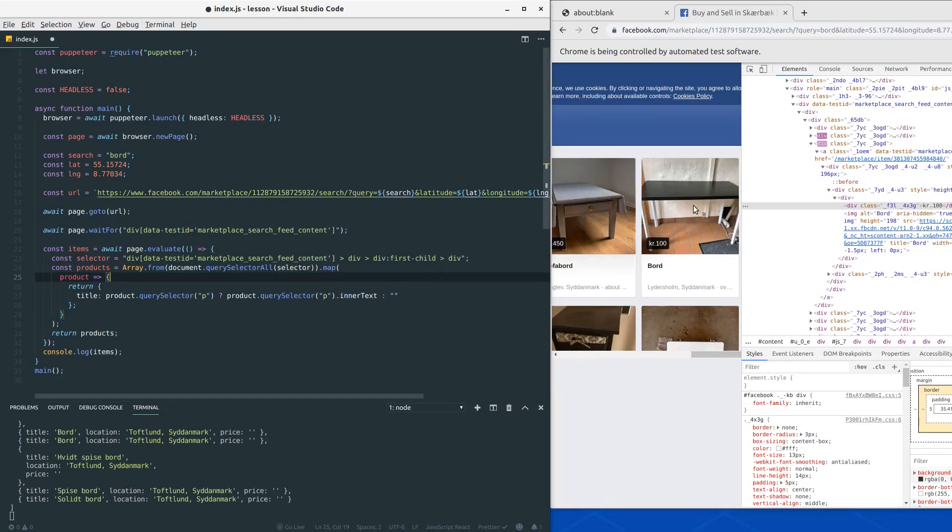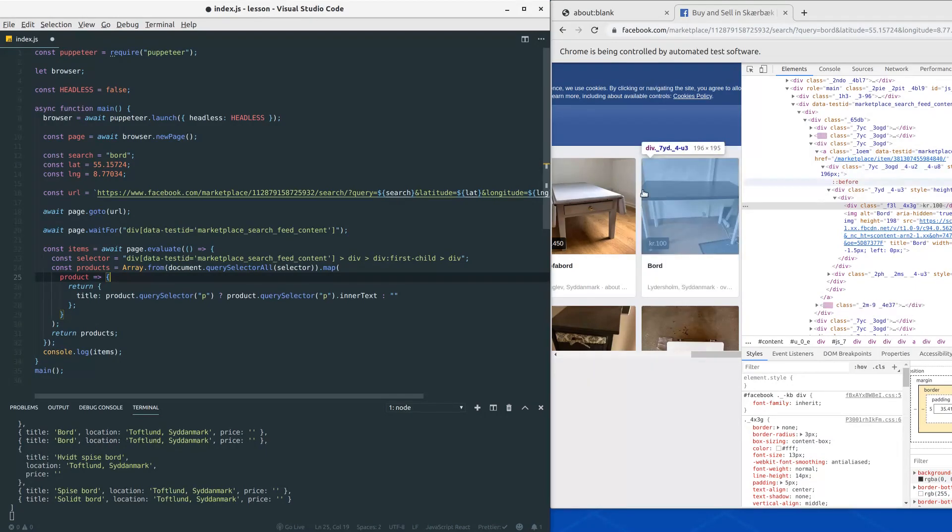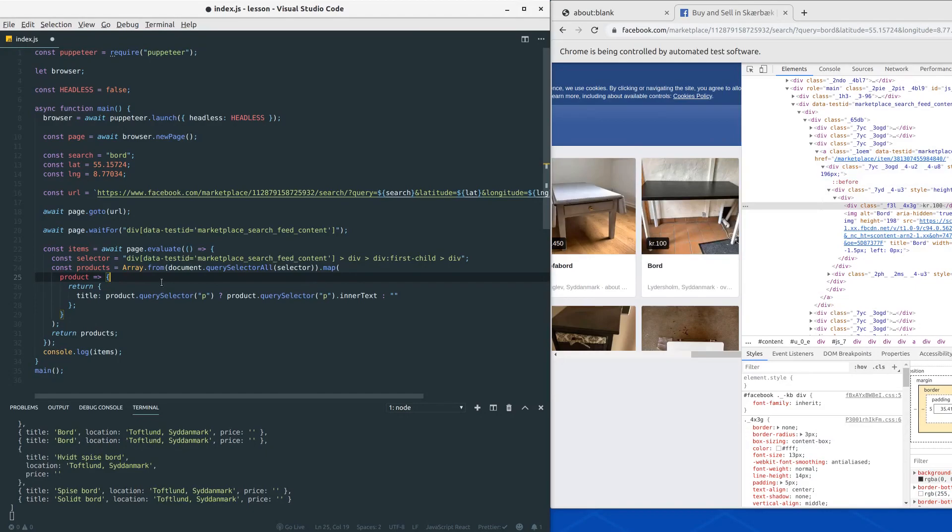And this time around I also have the chromium instance here that our program opens when it's launched. So let's get right into it. First thing we want to grab is location.